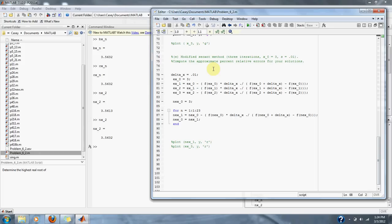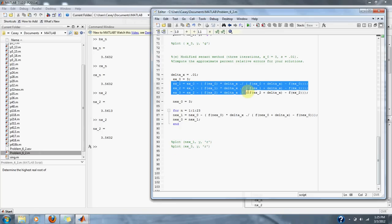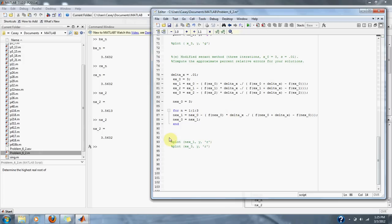Finally, we have the modified secant method, which we will do for three iterations with x₀ = 3 and delta = 0.01. Here's our equation for the modified secant method, and here is our loop set to three iterations.